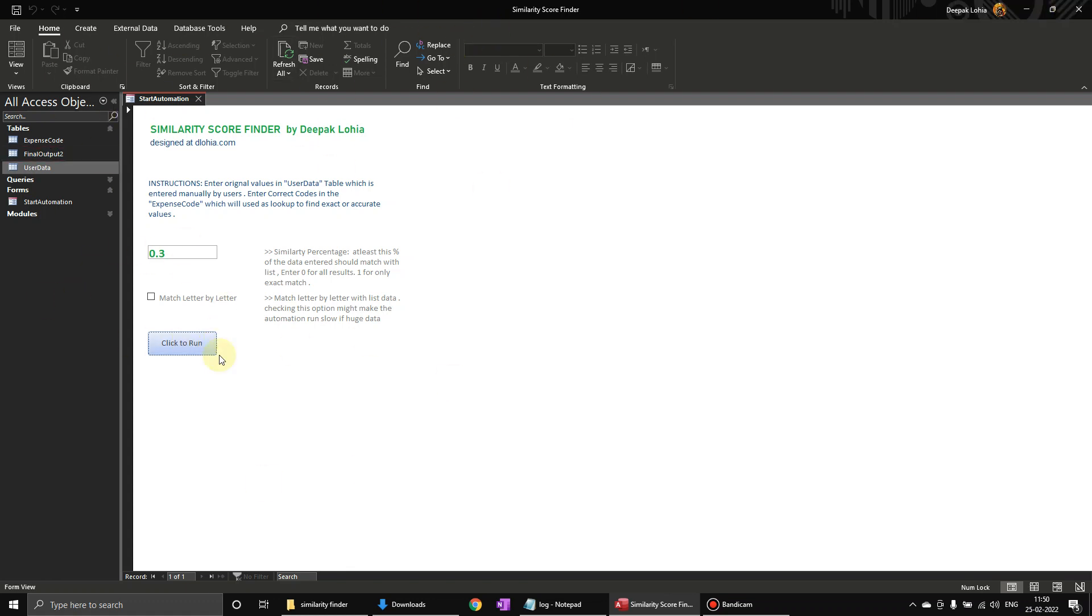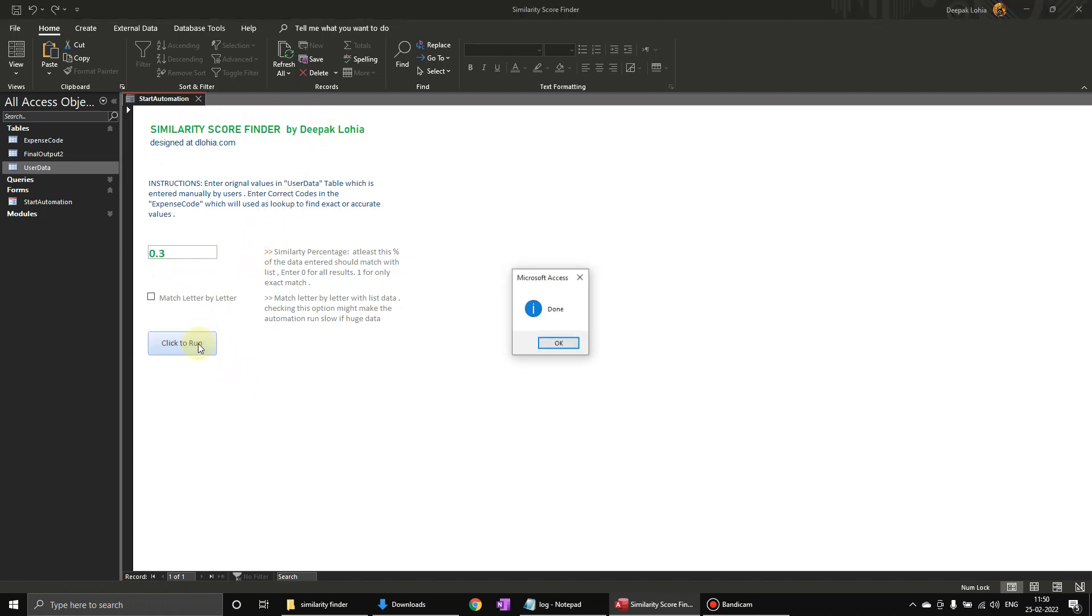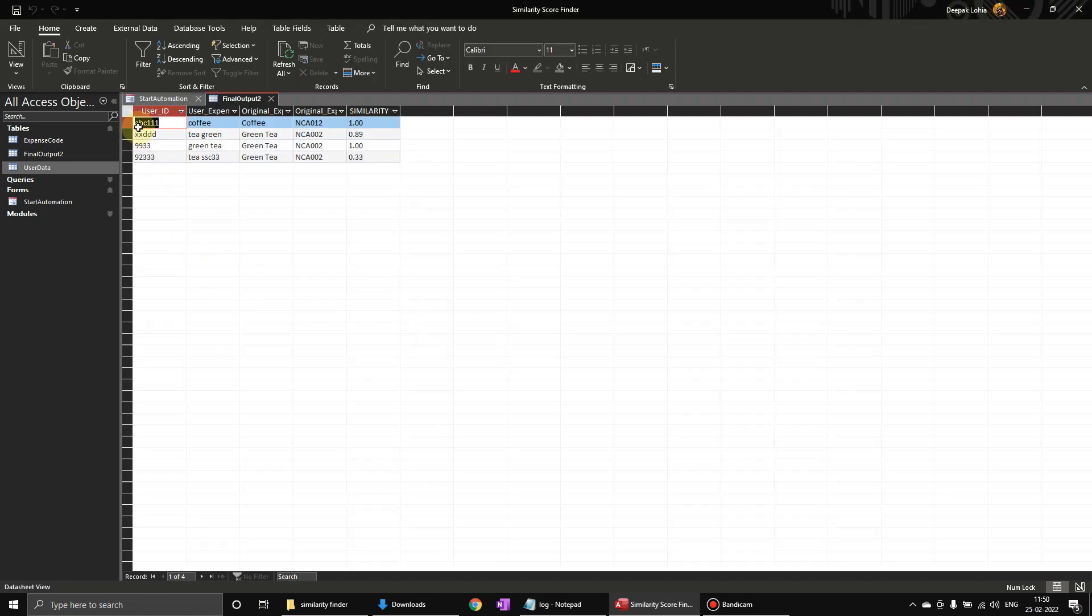So this value similarity counter is 0.30, means it's 30% - 0.030. So let us click on this and it is going to give us the actual values, the code they were supposed to, they are referring to.